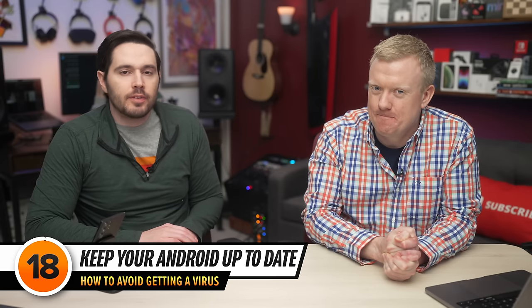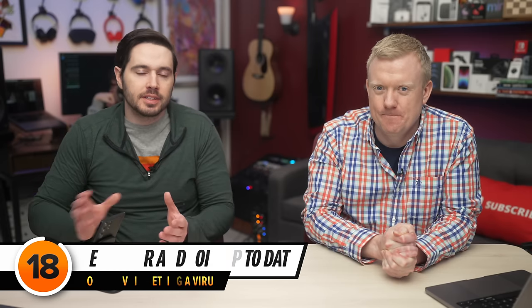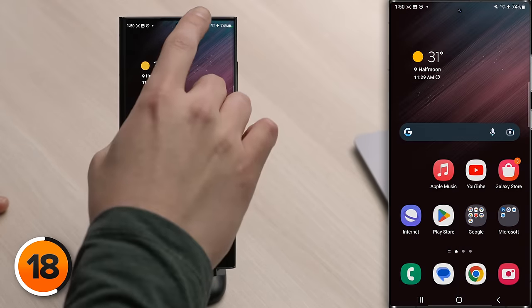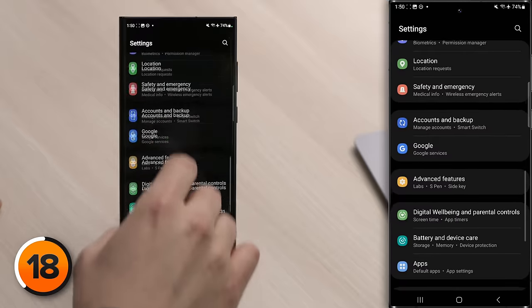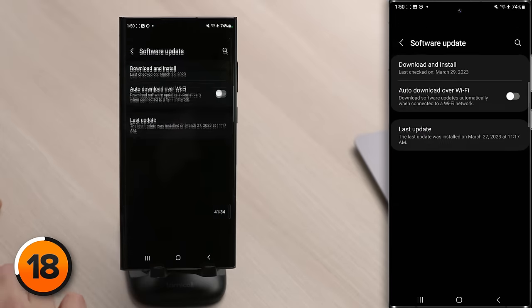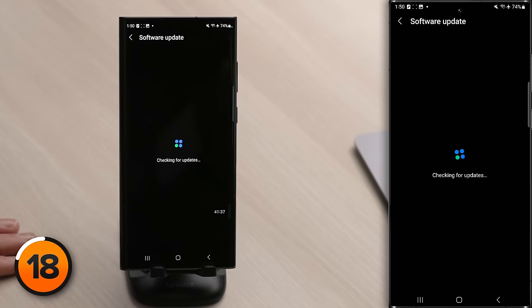Now let's talk about how to avoid getting a virus in the first place. One great way is to keep your operating system up to date — outdated software can have security vulnerabilities that are very easy for hackers to exploit. To update your Android, go to the Settings app, scroll down to Software Update, tap on it, then tap Download and Install. Sometimes you may need to come back here a few times to get all the latest security updates.